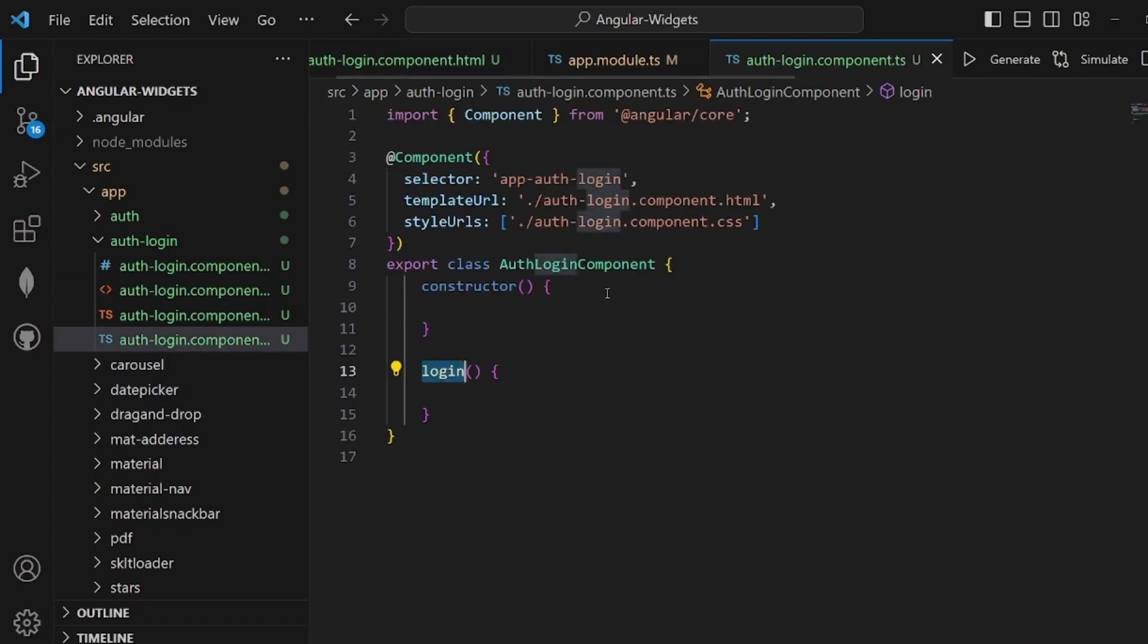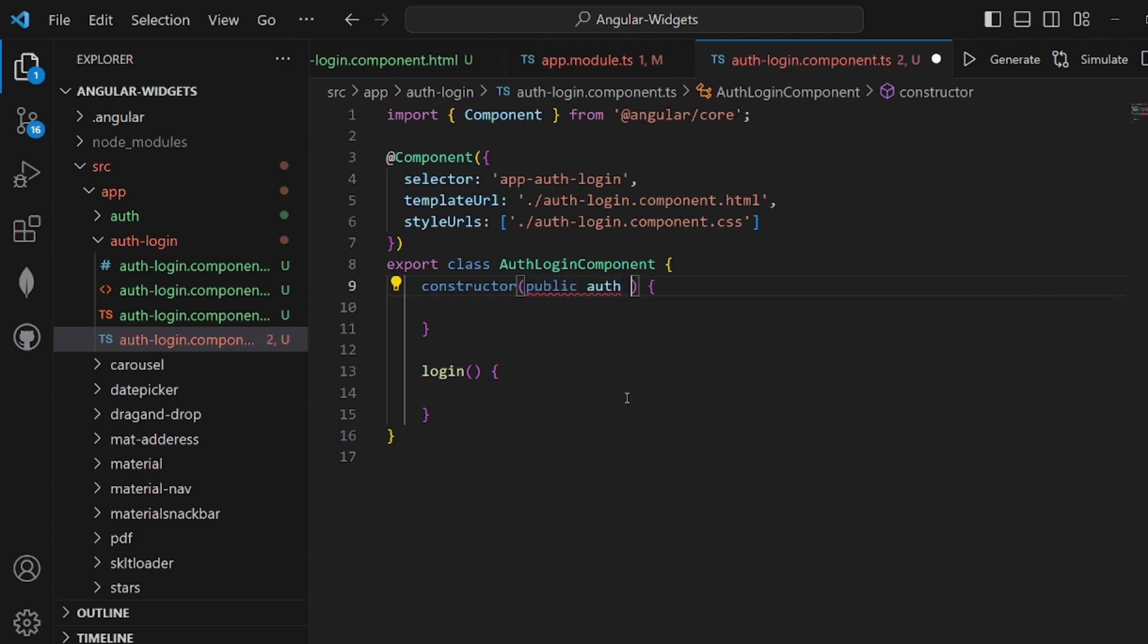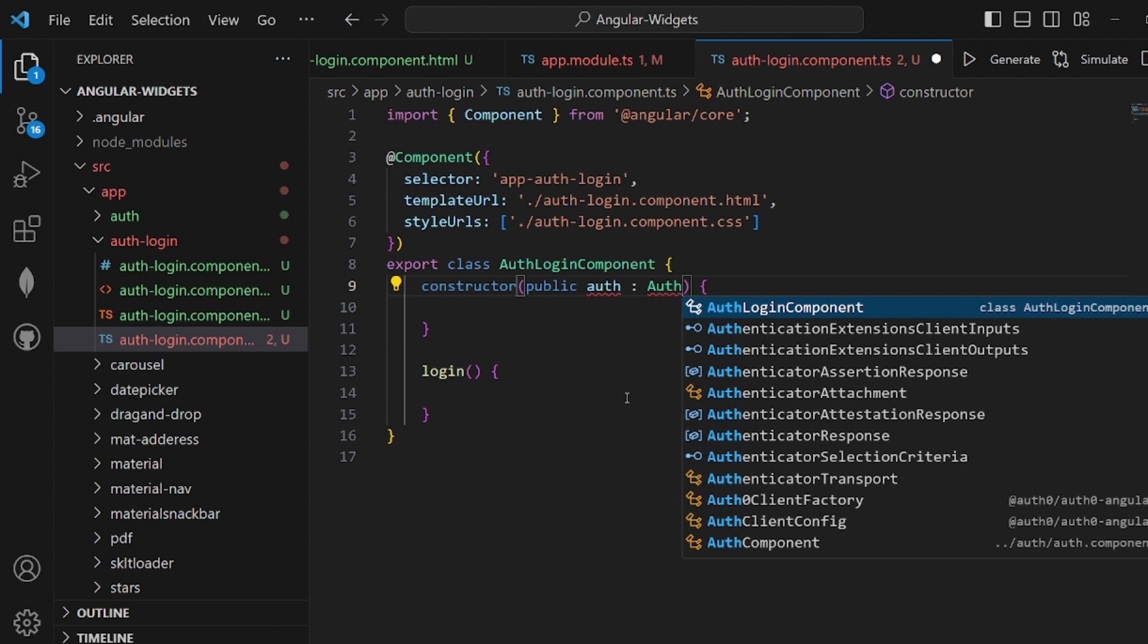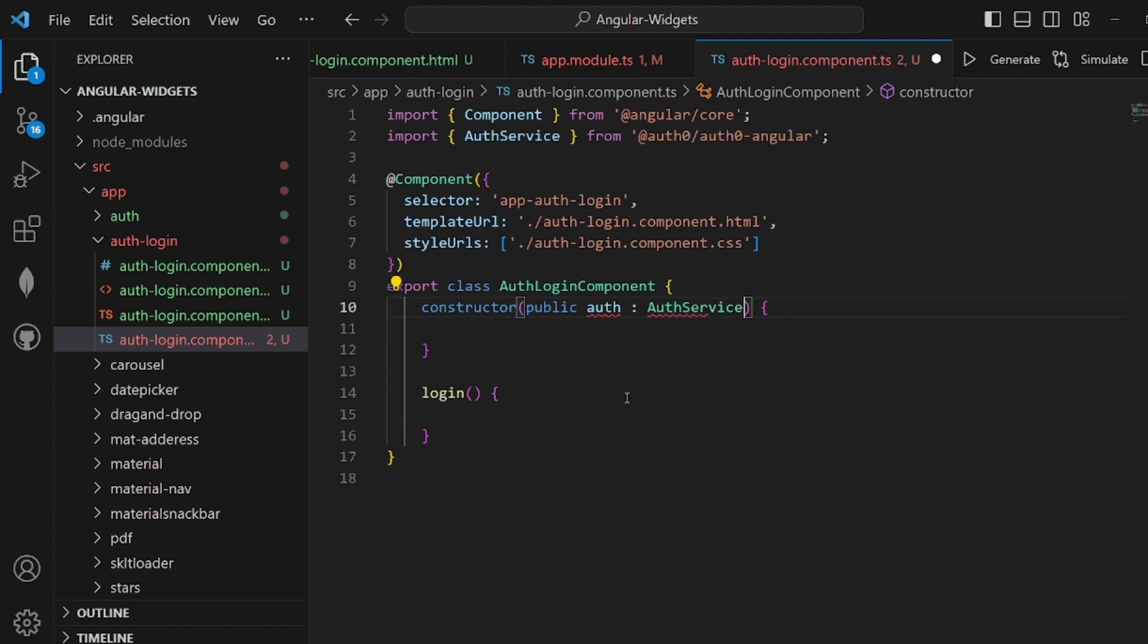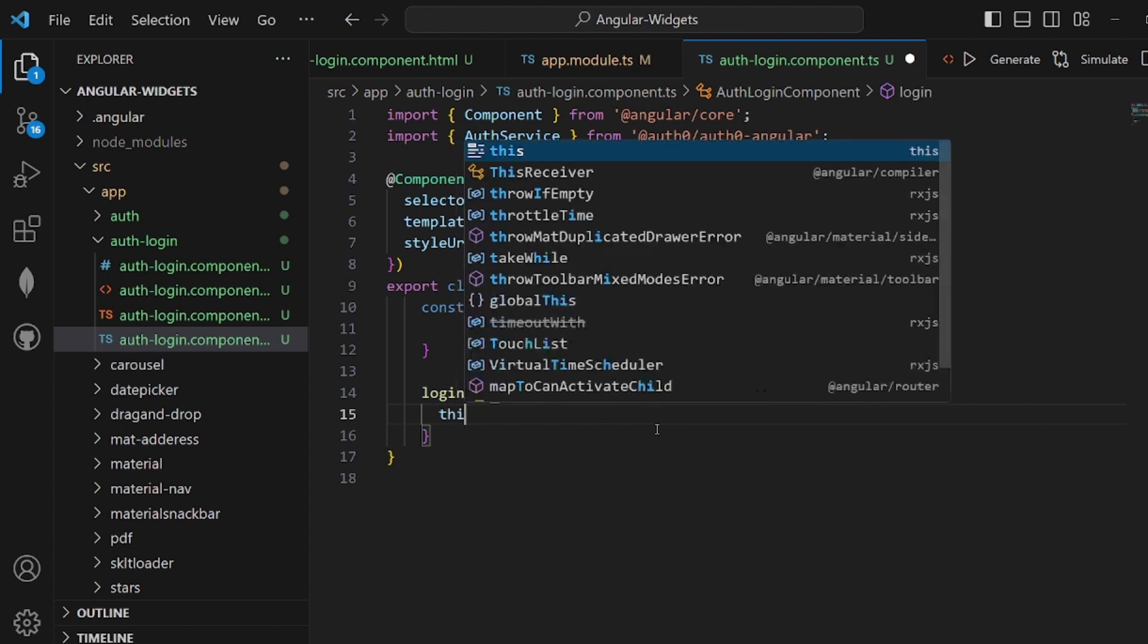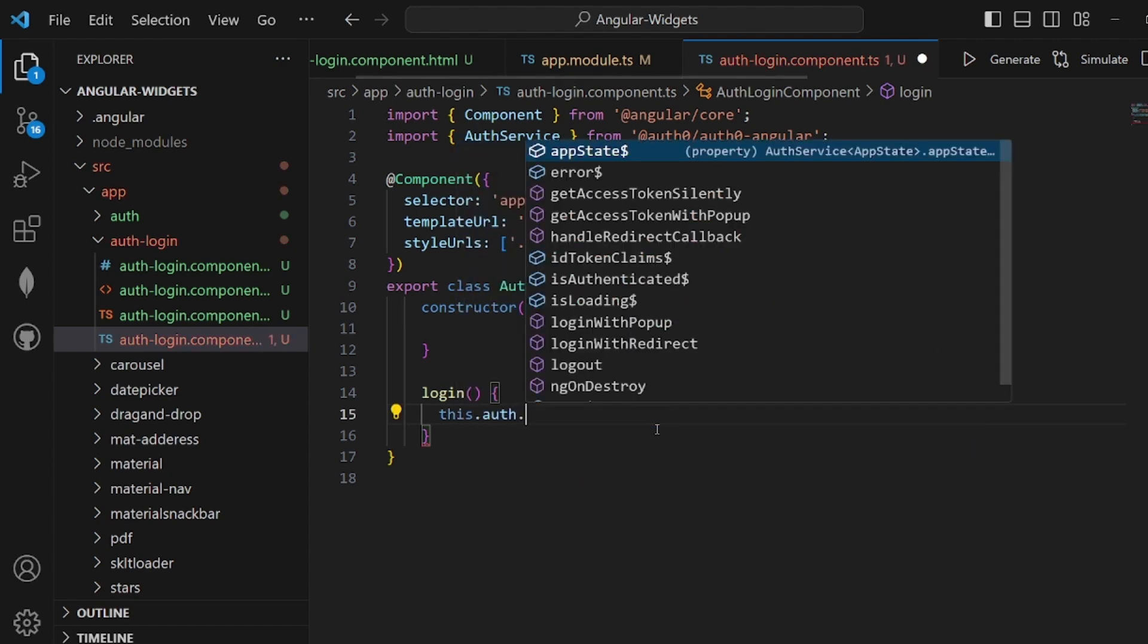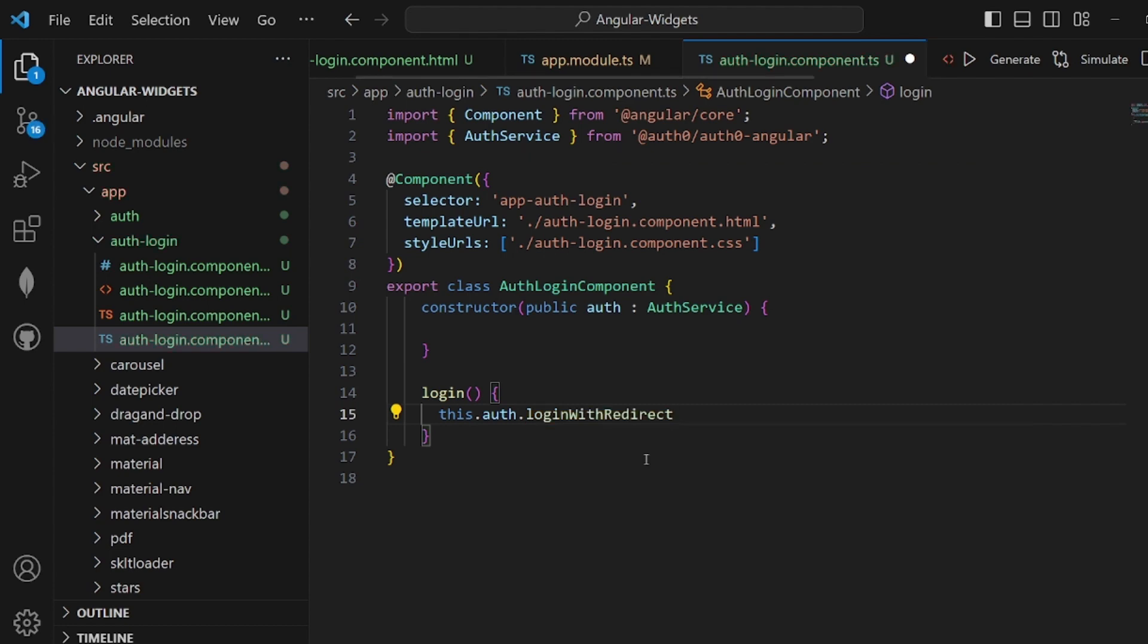Then let's go to our TS file and create an attribute inside our constructor, public auth, auth service. And it will be applied here inside our login function, like this. This login with redirect is a function that we need here. Save the changes.